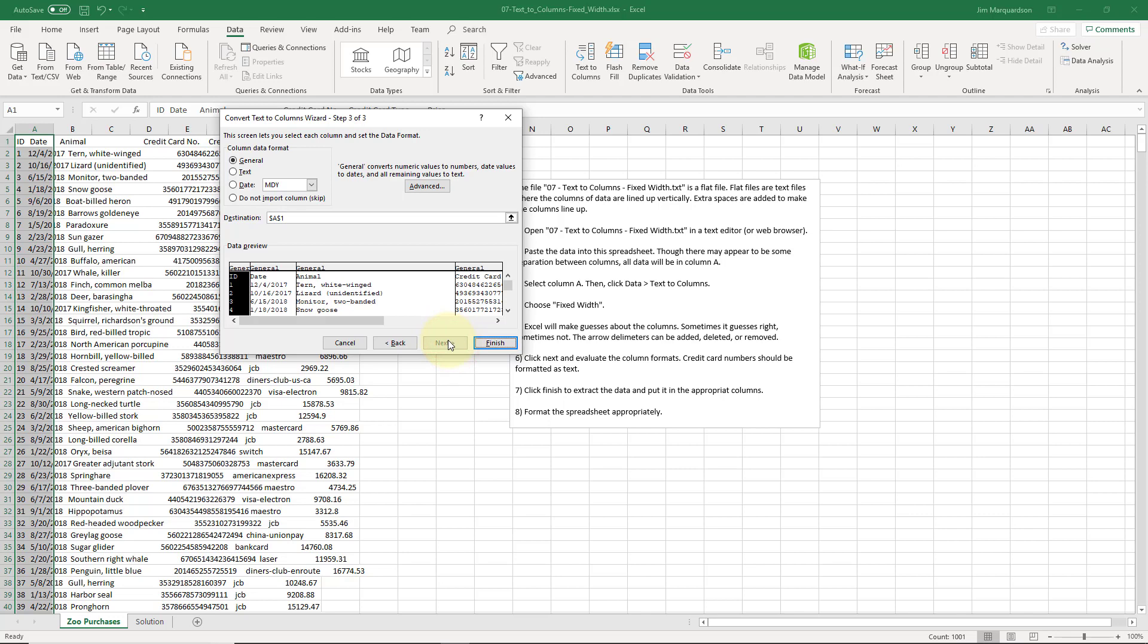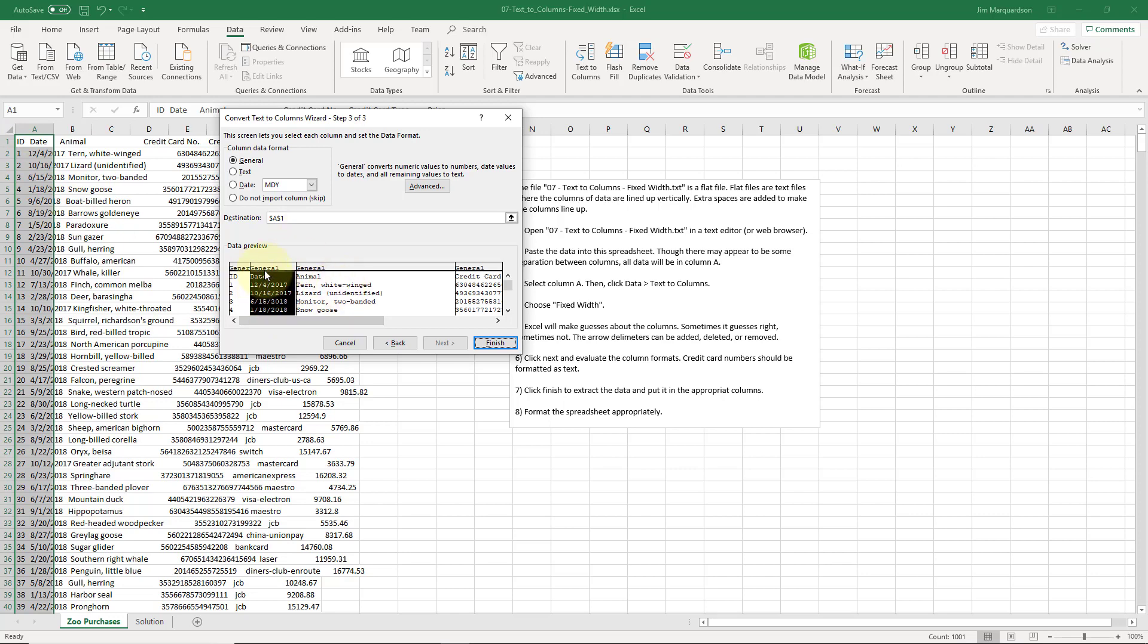I'm going to click Next. Now I need to choose my data types. You'll see I selected my top row. My date should be a date month, day, year. That is correct.